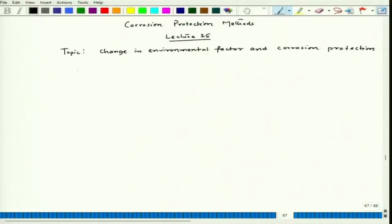Today we will try to see how chloride ion influences the passivity of a metal. We would realize why this is an important aspect and why chloride ion removal helps in achieving passivity and maintaining a low corrosion rate.